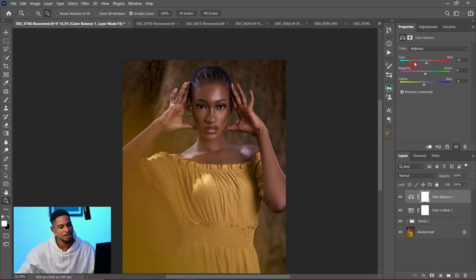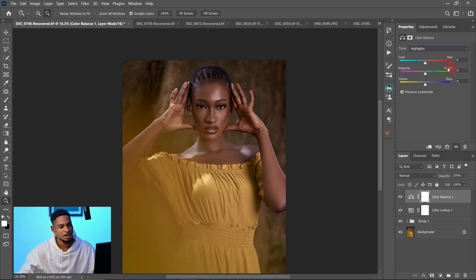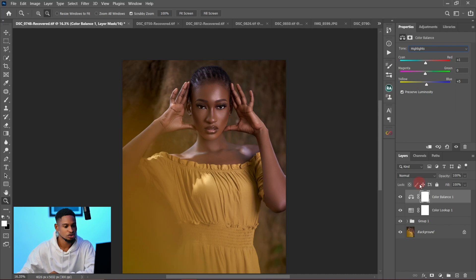Then I moved to the highlights and added a little bit of reds, and also a little bit of blue to the highlights to compensate for what I had added to the midtones. You can see the before and after comparison.